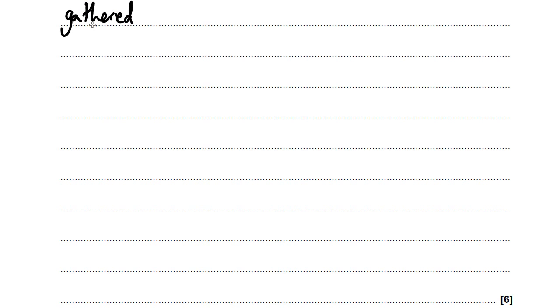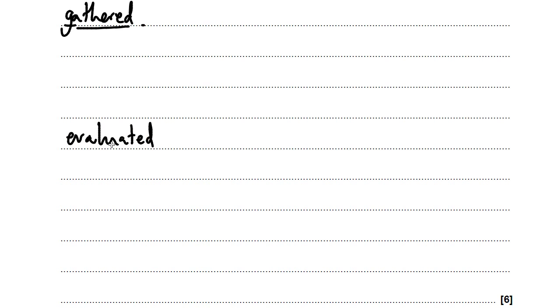So firstly, write something about how the data would be gathered. Then about how it is evaluated. And lastly, about factors for safer design.